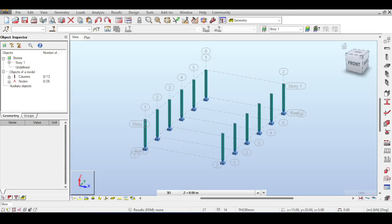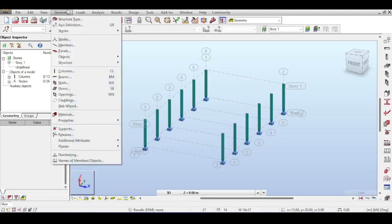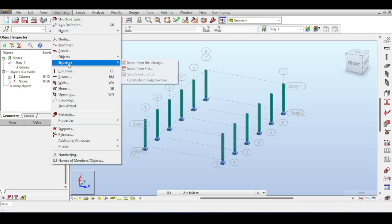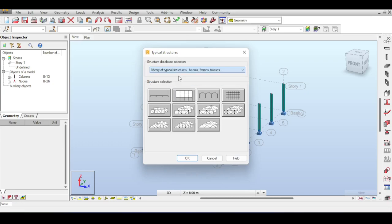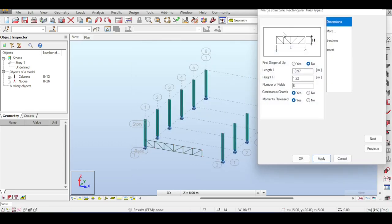I'm going to make a Pratt truss configuration using Robot's structure library instead of drawing element by element. I go to Structure > Insert from Library, where I can select typical structures including beams, frames, and trusses. I select the Pratt truss configuration, click OK, and the dialog opens showing the truss, which is initially out of position and needs modification.